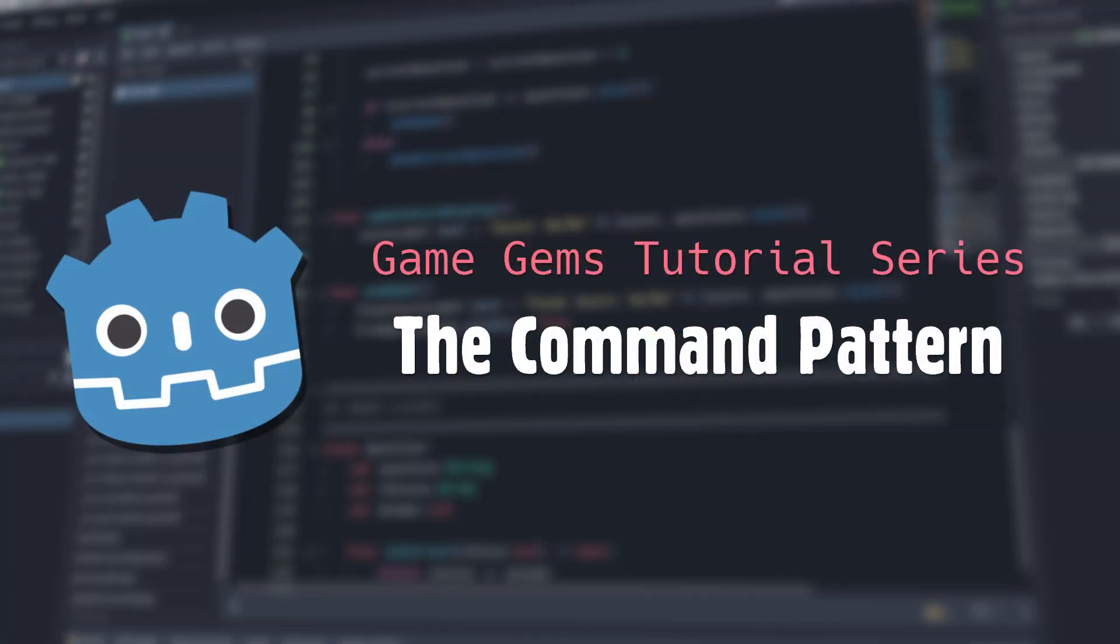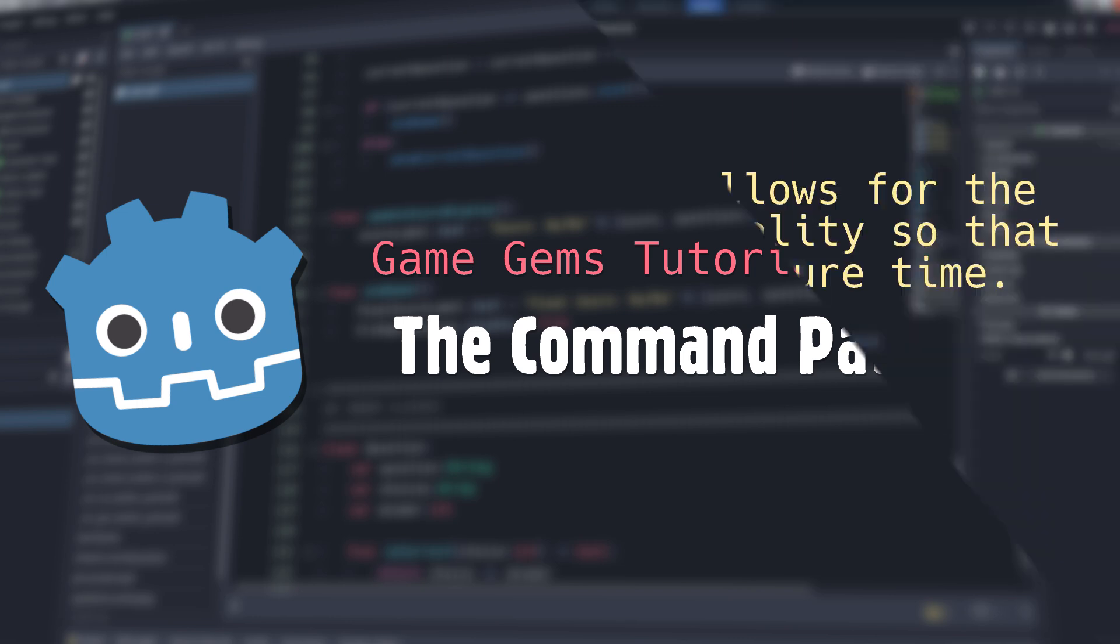Hello and welcome to Game Gems. Today we're going to take a quick look at another useful programming pattern known as the Command Pattern.